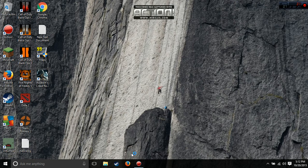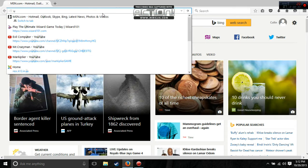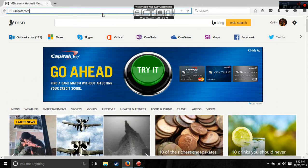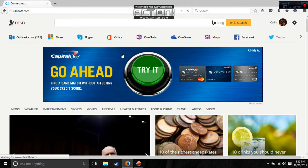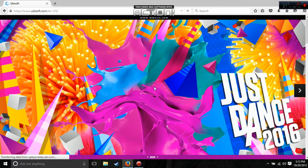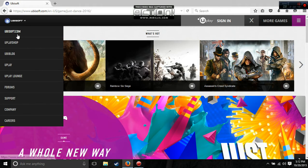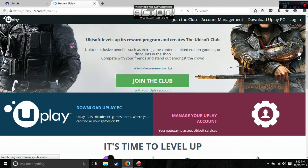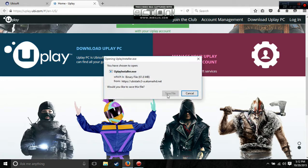First, go to your internet browser and type in ubisoft.com. Let the page load, then click on uPlay. It should open another tab — hit 'Download uPlay PC.'